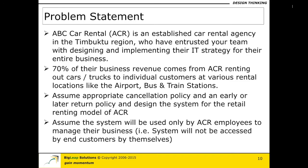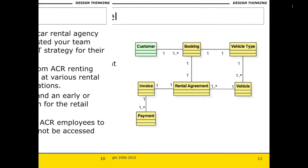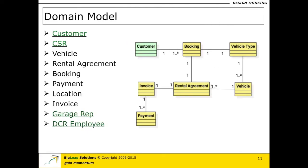Hello and welcome back. If you are on this particular video, it means that you are done with your exercise on the domain model. Now, let us look at the solution for that exercise that we started in the previous video. When I do this in the classroom session and give them the same problem, the list that you see on the left-hand side of the screen is typically the list that I get.